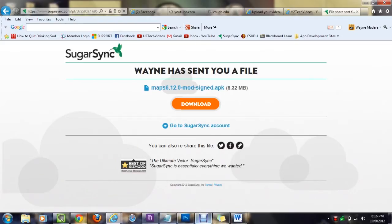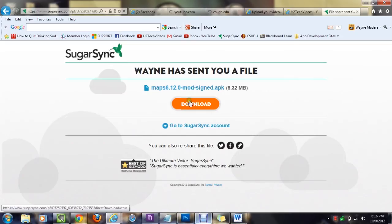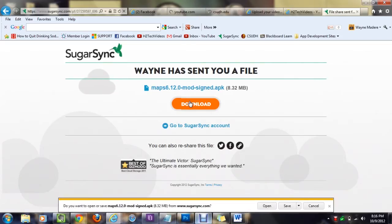So first thing you're going to do, if you scroll down right below this video into the notes section, you're going to see a link, and when you click on that link, it's going to take you to this website, which is SugarSync.